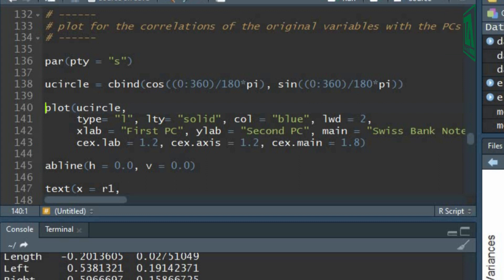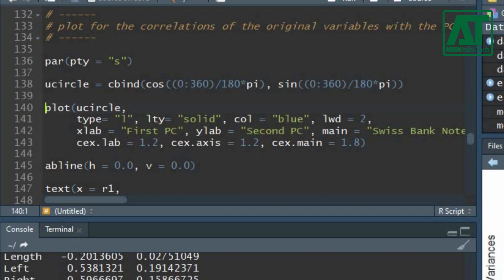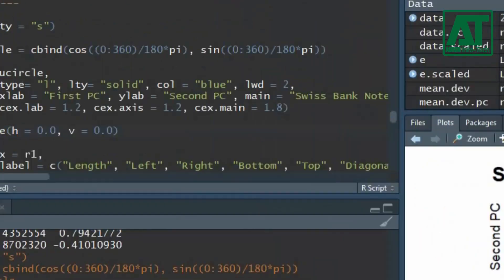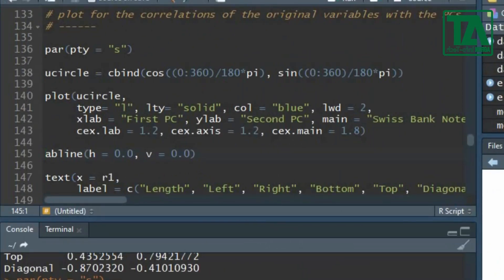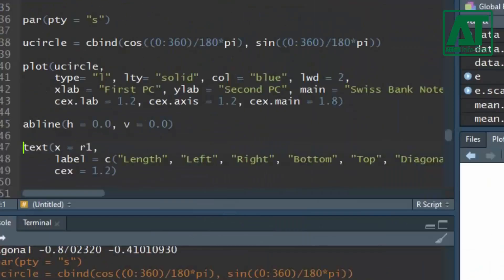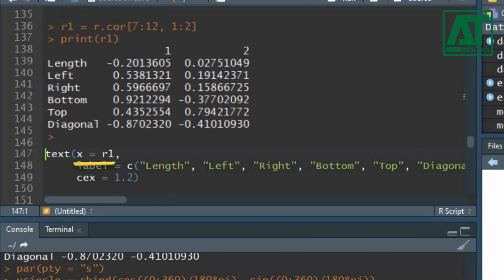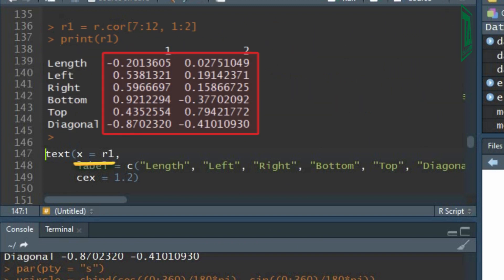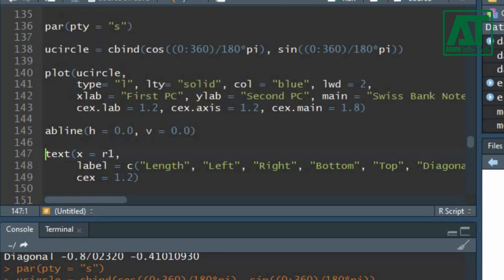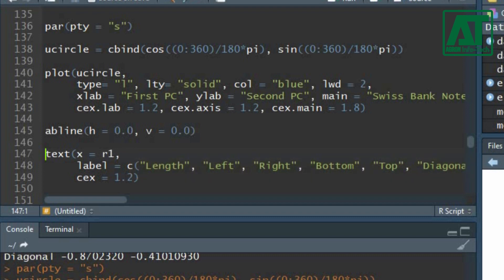Divide the values from 0 to 360 with the product of 180 and pi. Take the cosine and sine of these values and combine them using the combine function. Plot this object using the plot function, then set values for type, line type, color, and line width. Set the main title and x and y labels using main, xlab, and ylab arguments, and set the size for labels, axis, and title using the cex argument.